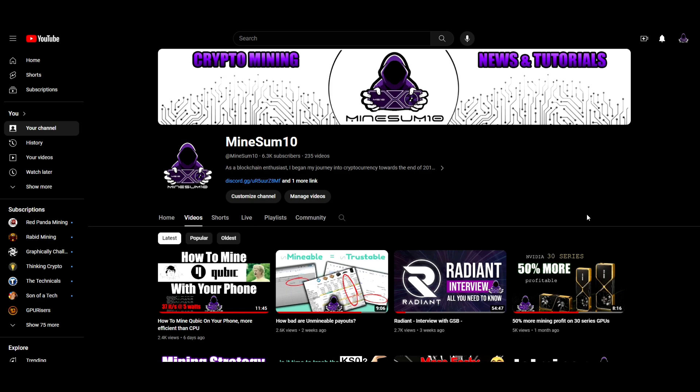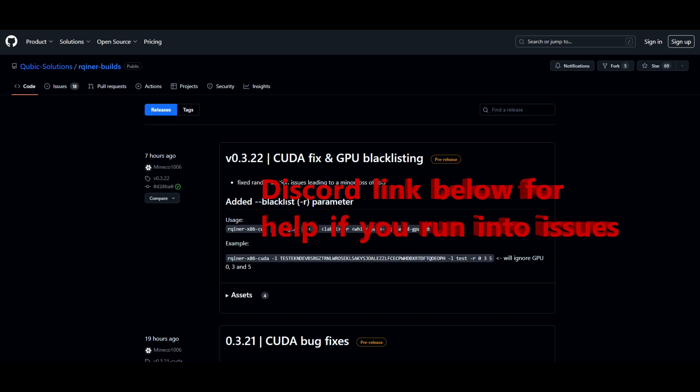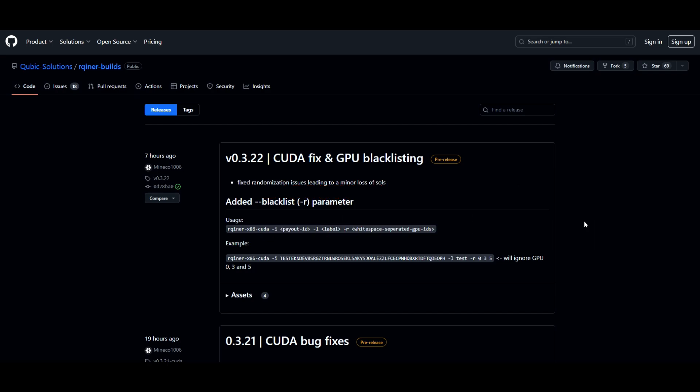Before we get into the content, smash that like button and hit that subscribe button if you want to stay up to date on the latest GPU mining stuff. Each week, Cubic changes a lot with each new epoch. Although GPUs were capable of mining Cubic before, the profitability changes drastically from one epoch to another, and right now is a good time to mine it with your GPU. Fair warning — this is not beginner level stuff, there's a lot to go through, so sit back and strap in.